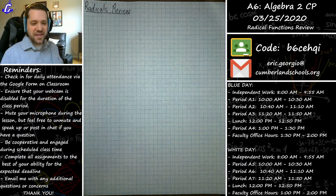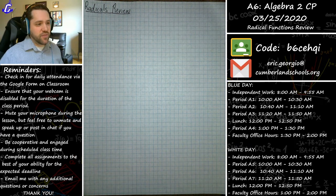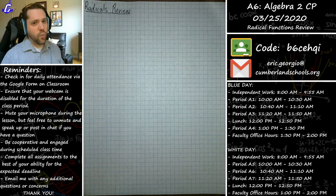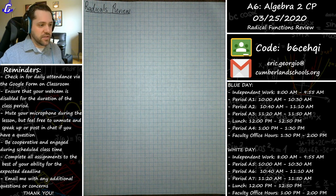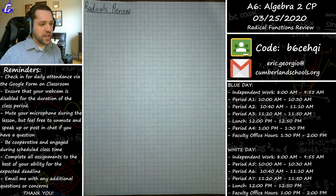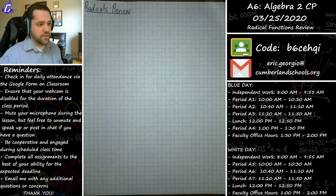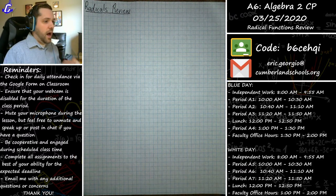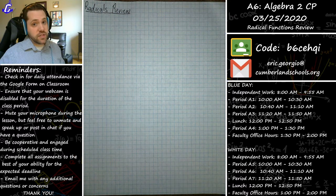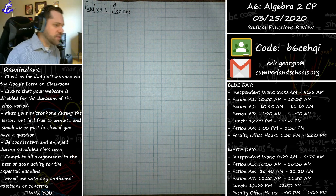Without any further ado, let's jump into Algebra 2 — just because we're doing it from afar doesn't mean we can't get our math on. What I'd like to do today is go over the problems I asked you to complete for the start of class — it's really just a review of what we talked about in school before distance learning started. We'll go through a square root graph example, a cube root graph example, and two equations to solve.